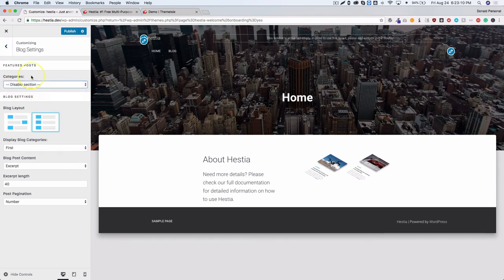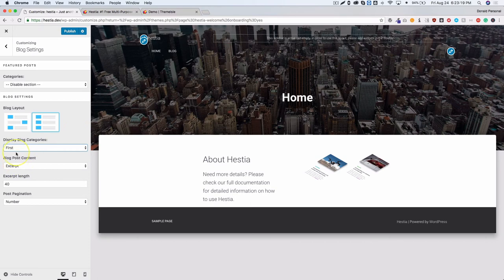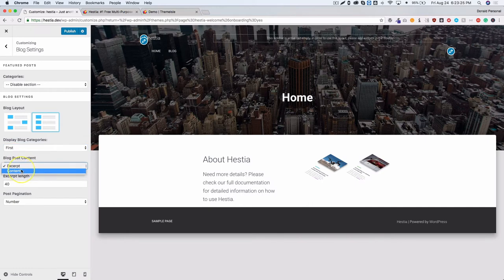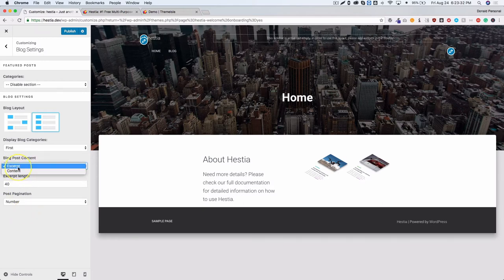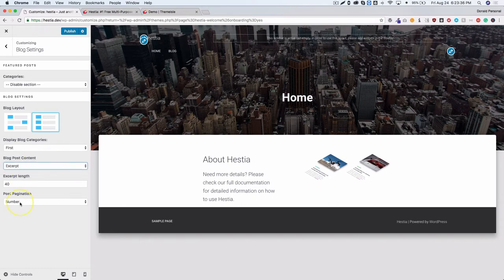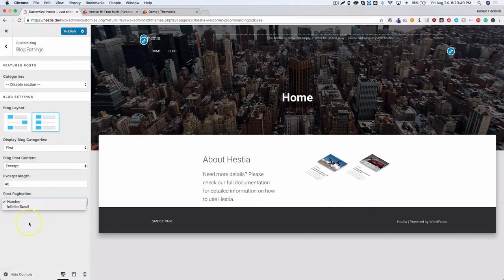Under blog settings you have different looks for the blog, the ability to display featured post categories or not, and you can choose between showing an excerpt or the full content. You can also set how long the excerpt should be. I don't usually use an excerpt — I typically just fill in the full content for the post.